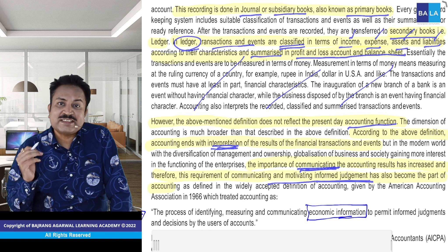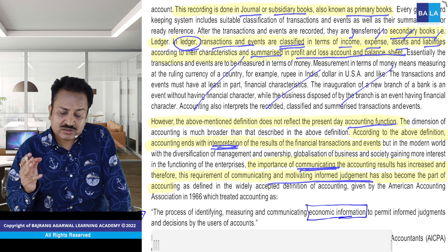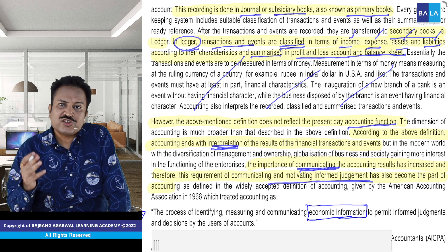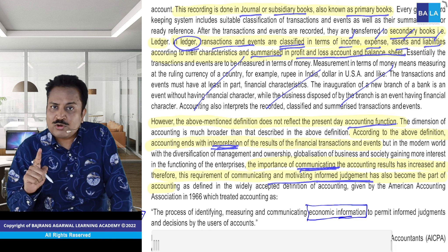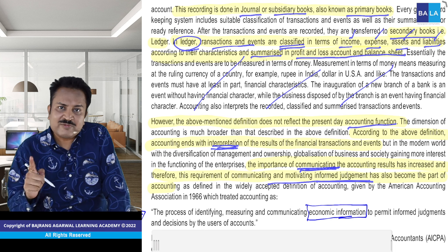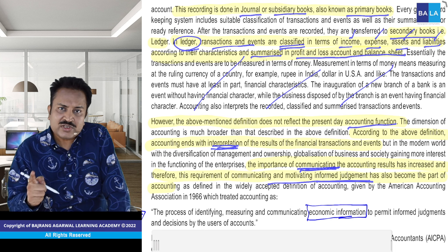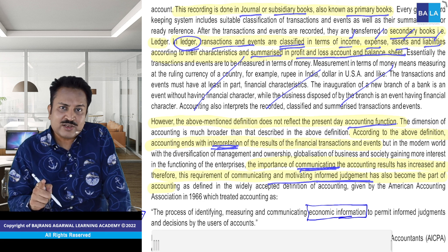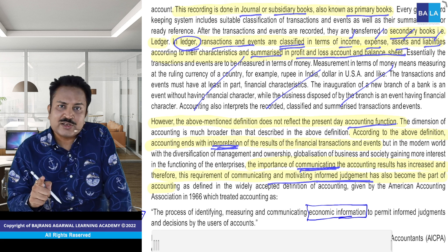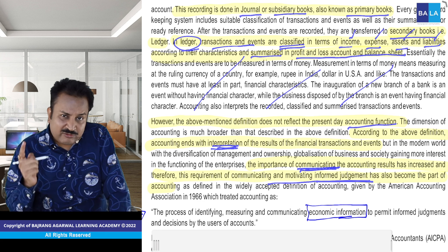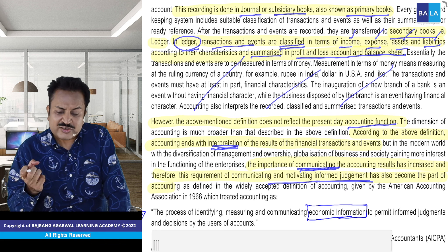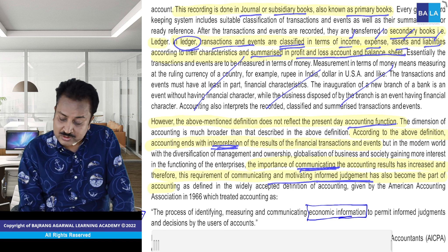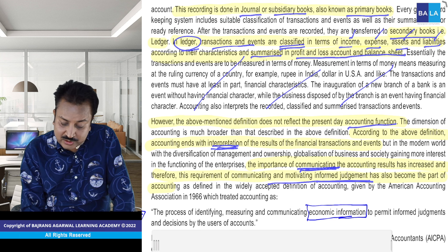Class 10 mein commerce mein aapne stakeholders padha tha — agar nahi padha hai toh mera lecture YouTube mein hai, jaake dekh lo. So informed judgment — stakeholders karenge. Stakeholders kaun kaun vyakti hai — investor stakeholder hai, employee stakeholder hai, supplier stakeholder hai, government bhi stakeholder hai — government ko tax chahiye, GST de de baba. So informed judgment — yeh ab accounting ka hissa ho gaya hai.